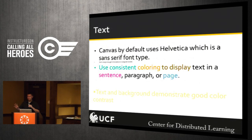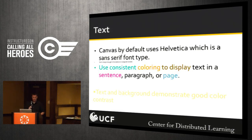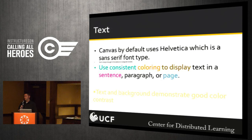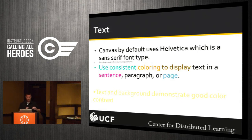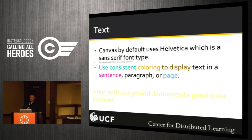Canvas defaults to a Helvetica font, which is sans-serif — one of the best types you can use. You don't really have to worry about that unless your system admin does a lot of custom CSS. For font size, the default is 12 — use 12 or 14, don't make it any smaller than that. Keep consistent coloring, don't make it like a MySpace page, and make sure you have a good color ratio for background versus foreground.